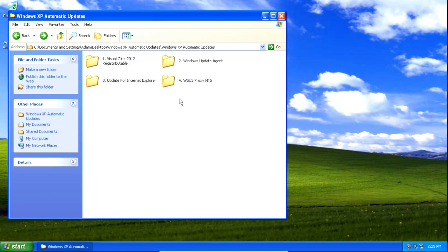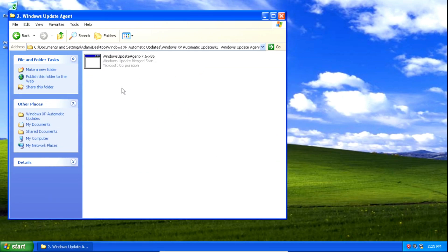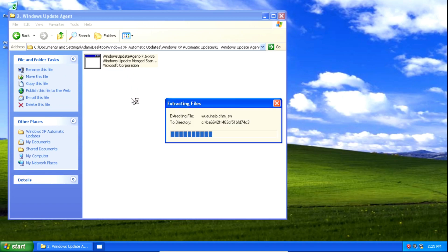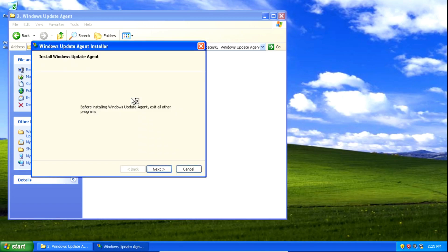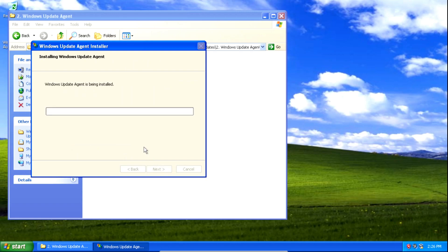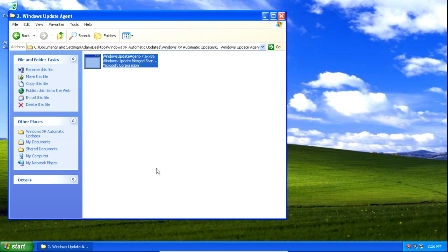Once you've done that, we're going to install the Windows Update Agent. Double click on it to open it, then click next, then click I agree, then click next, wait a little bit — it shouldn't take too long — and then click finish.